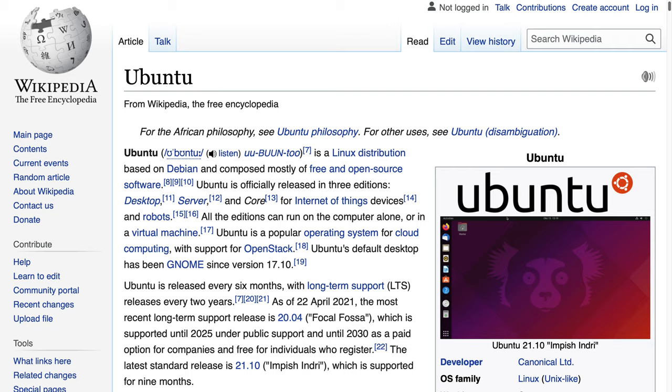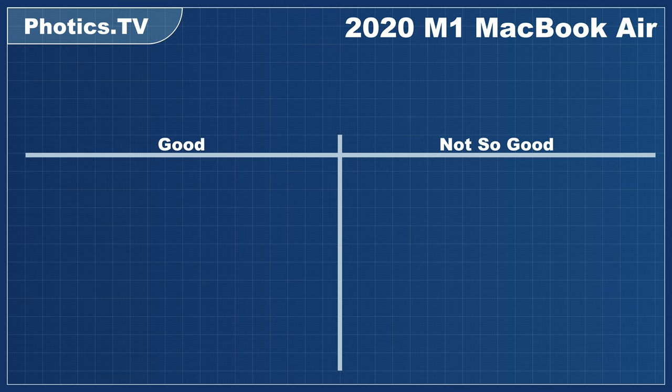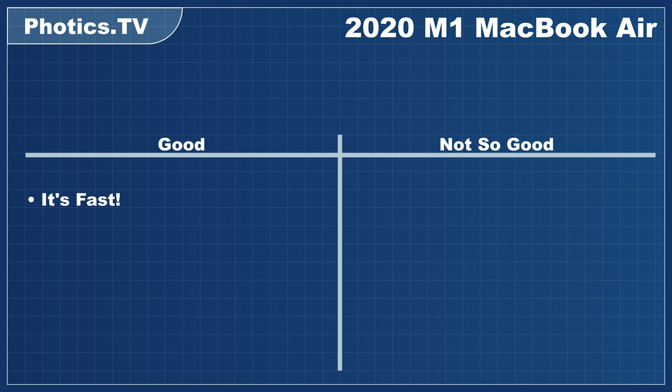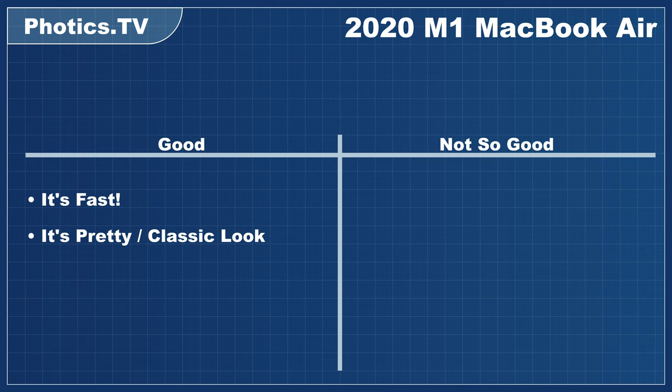So, here's the good of the 2020 M1 MacBook Air. First, the good. It's fast. Like, inconceivably fast. How is a laptop able to beat a desktop that is only two years older? Another thing? I like the classic design. It's pretty.